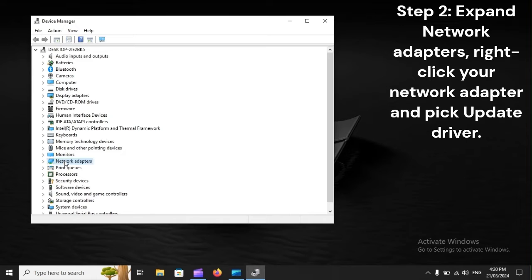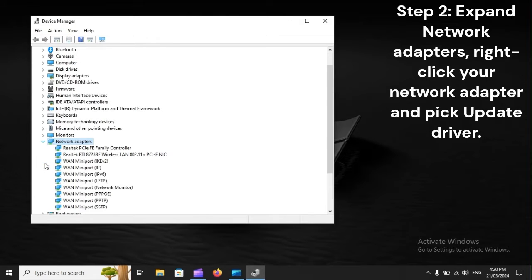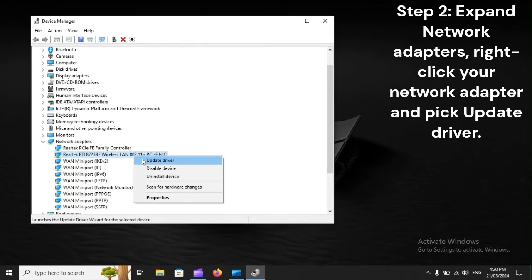Step 2. Expand Network Adapters, right-click your network adapter, and pick update driver.